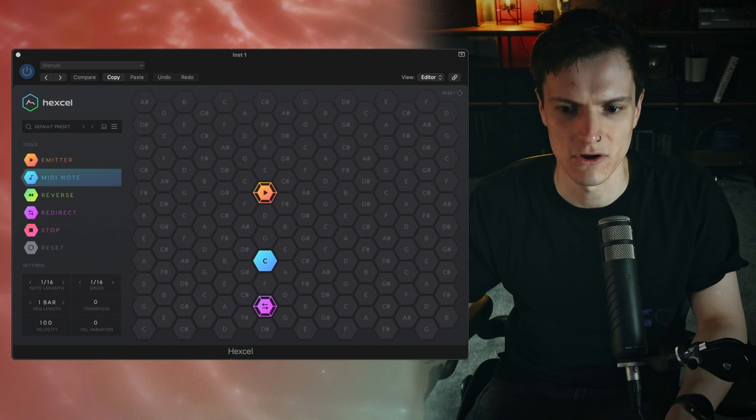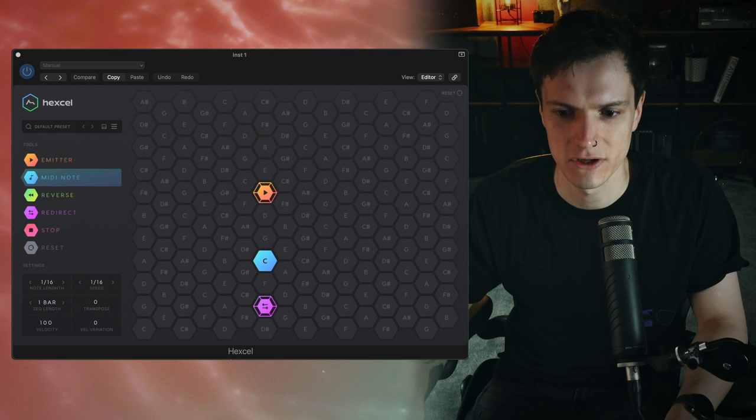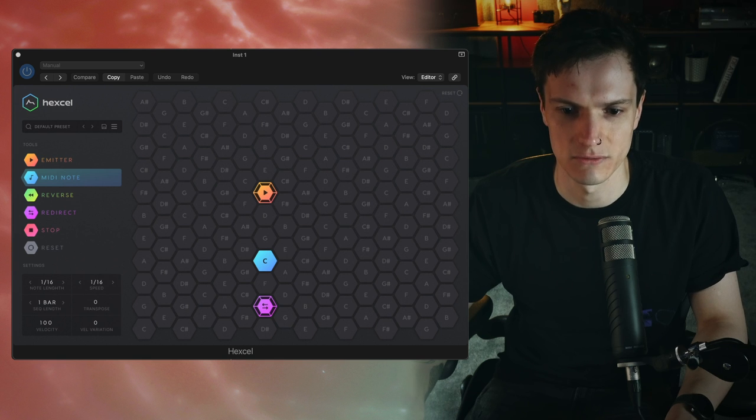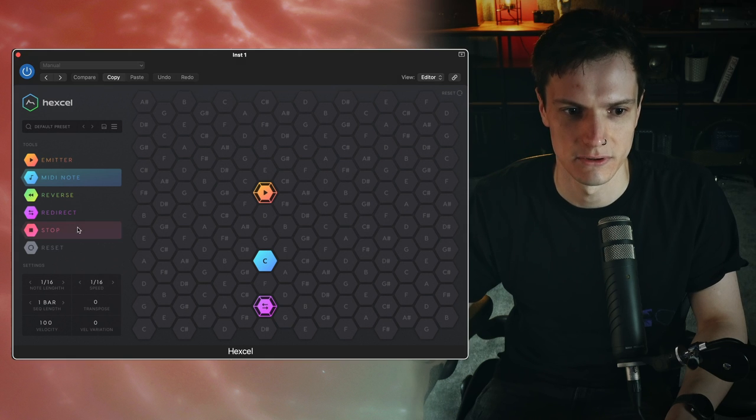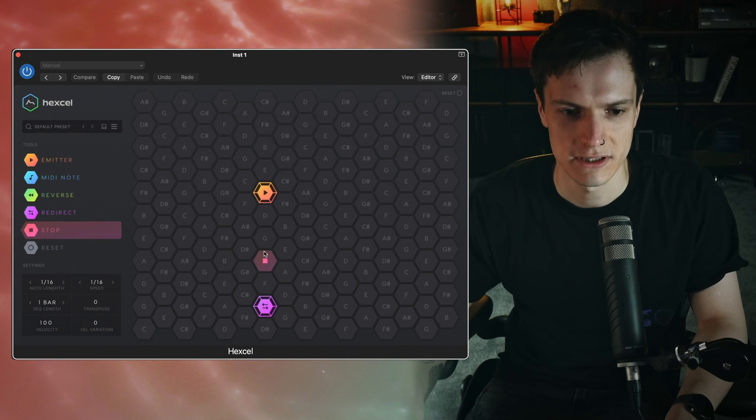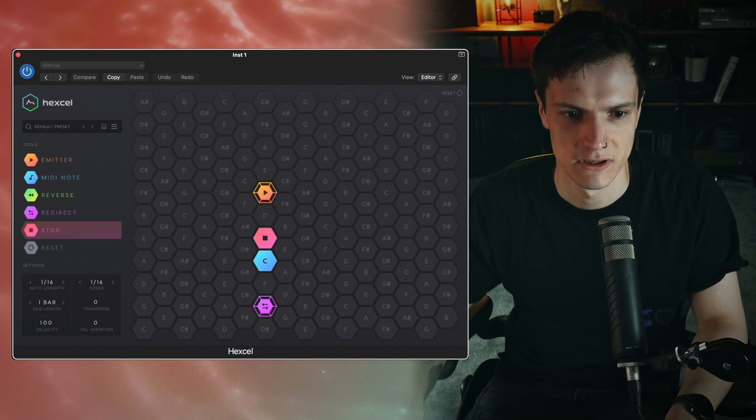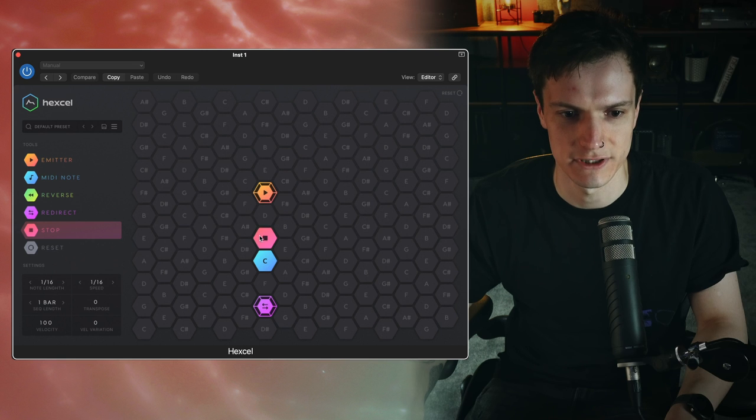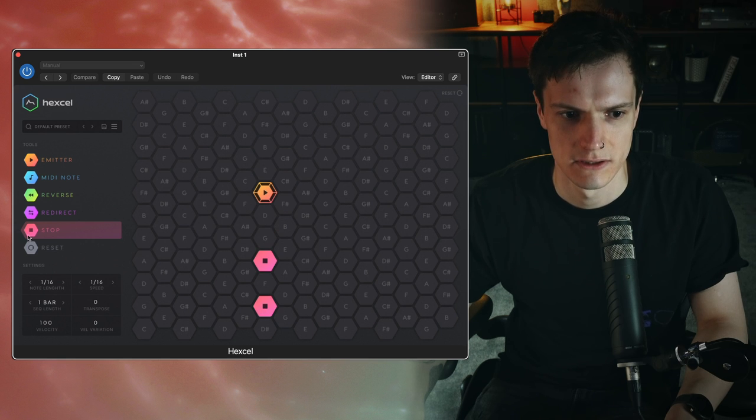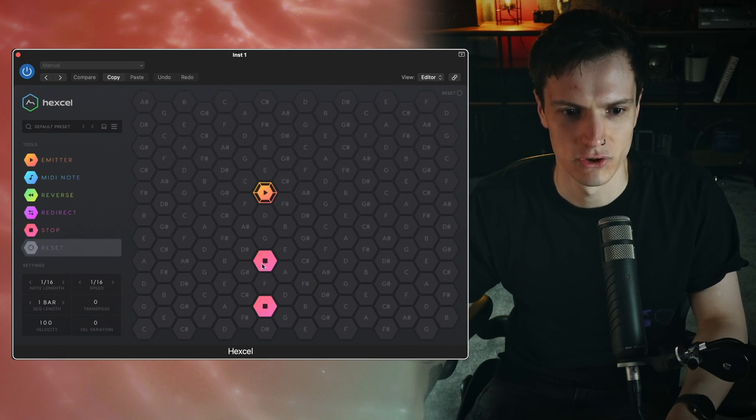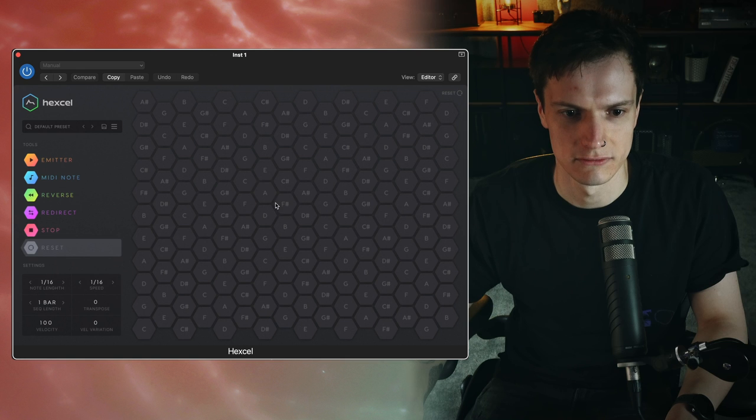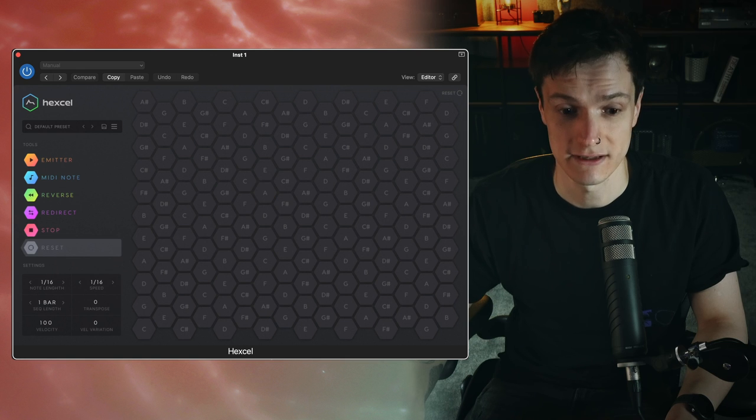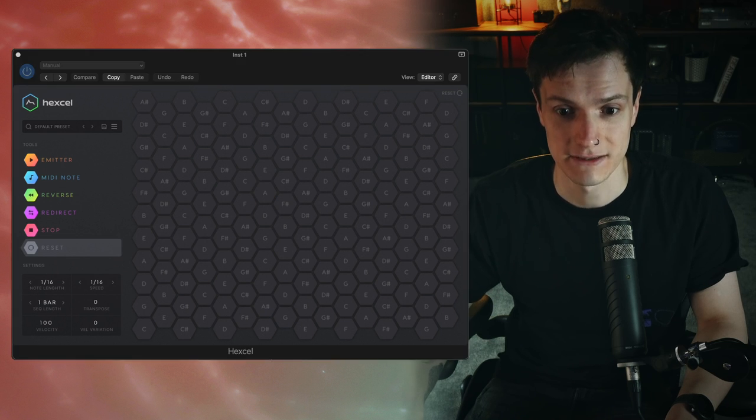Then we have stop. Active nodes that collide with the stop will cease to exist. Just like my hopes and dreams. So you can see there if you put it before the C it's going to stop it from reaching the C. And then you've got the reset tool which you can just redirect reset stuff. So that's how it works.